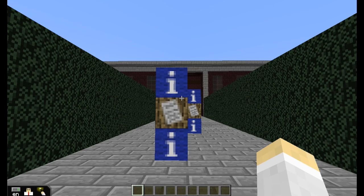This is my Minecraft Clue map. I sponsor a Minecraft club at my school, and I'm spending some time with the fourth graders right now. I wanted something that would tie in with their curriculum. In Texas, the fourth graders spend a lot of time on writing, so I wanted to give them something that could prompt them into writing something.